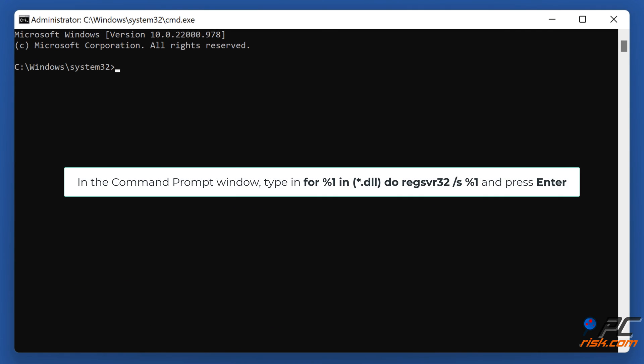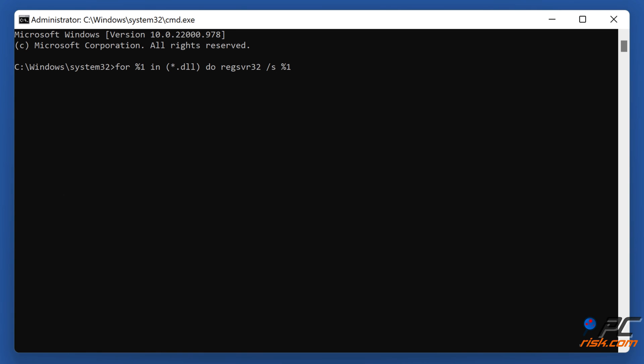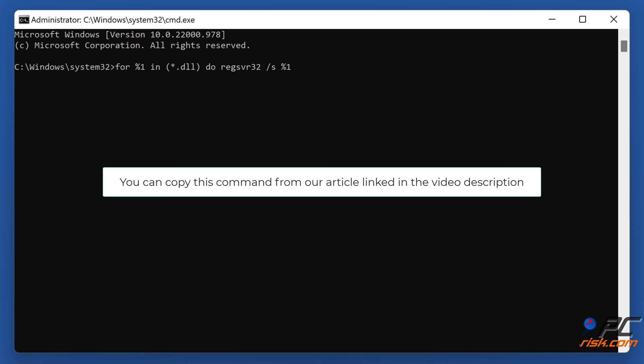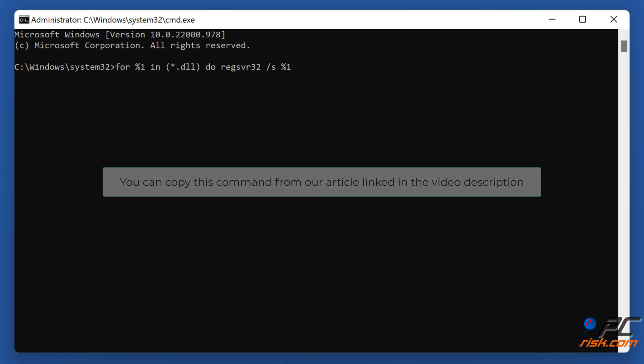In the Command Prompt window, type in: for %1 in (*.dll) do regsvr32 /s %1 and press Enter. You can copy this command from our article linked in the video description.